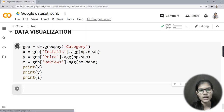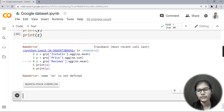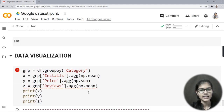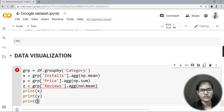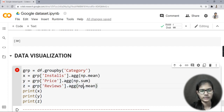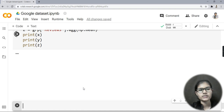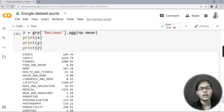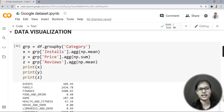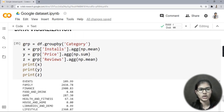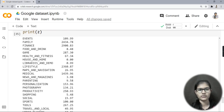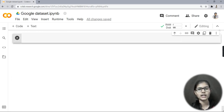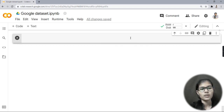Now I'll run these. I was getting an error because I had written 'no' instead of 'np', so I corrected that to np. Now let's run — we are getting the output. Basically I have stored installs in x, price in y, and reviews in z, which will make plotting a little easier.